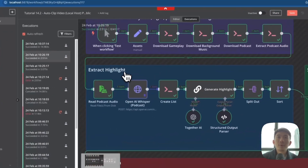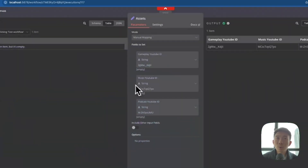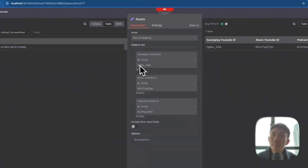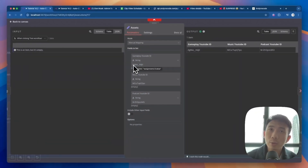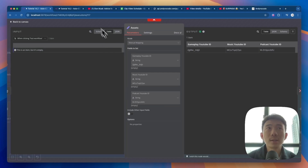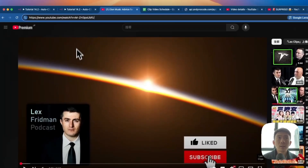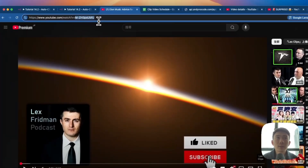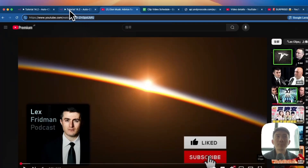For the first node, we will have the Edit Fields node, and we rename it as SS, because we are going to get the links of the three YouTube videos: the gameplay one, the music, and the podcast. To get the link, go to the URL and get the ending part of the URL, then copy and paste it here.